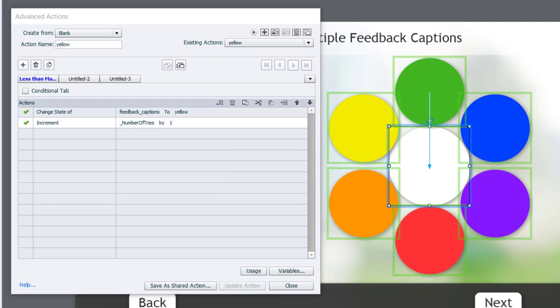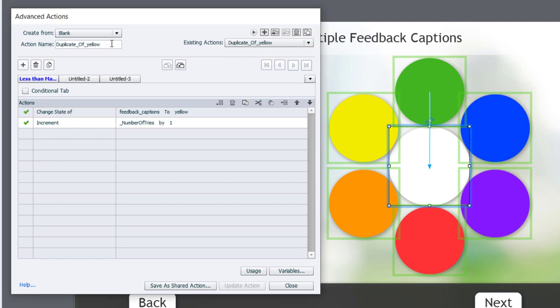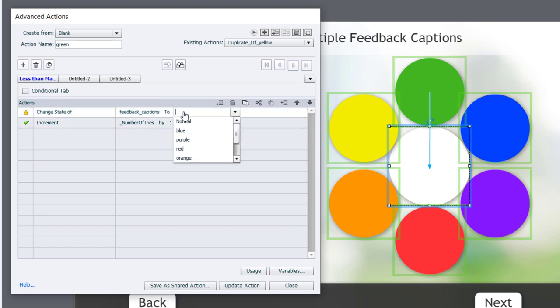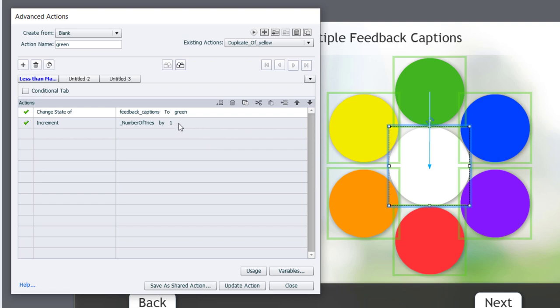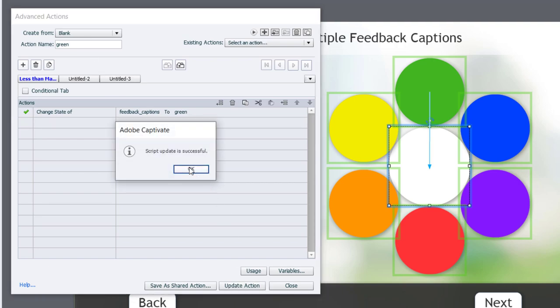Now, the final choice that we're going to make is for the green. Now, if they do the green on the last try, they still will get that out of try message. So, what I'm going to do is I'm going to duplicate this and change this to green, and I will change the feedback caption to the feedback for green. But if we're incrementing the number of tries by one, when it gets here, it's going to replace the green caption with the out of tries message. So, the simple solution is for the correct answer, we're just going to delete the increment number of tries action. So, I'm just going to delete that. And now I can update this action and click OK.